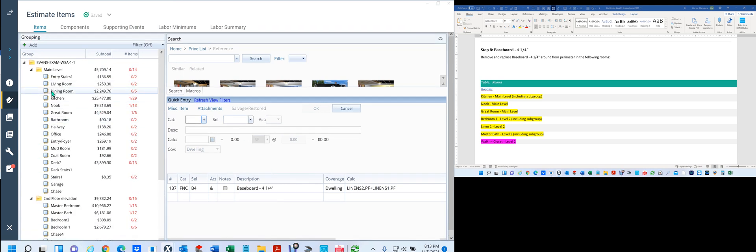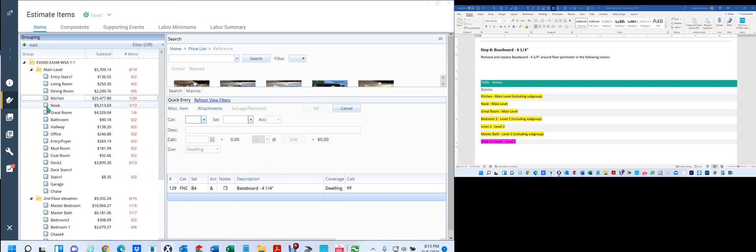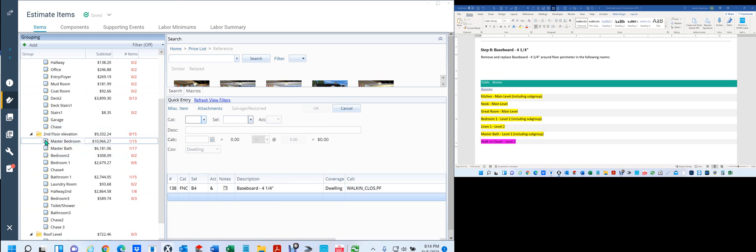Same thing. If I go to my kitchen, you'll see it here. You'll see the nook. You'll see the great room. Then I keep on going — master bedroom. You see right here, it shows that there's one here on the master bedroom. But in this list, it doesn't have master bedroom. And that's because the walk-in closet is part of the master bedroom.